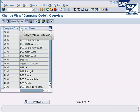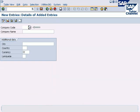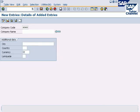Select new entries to define new company code in SAP. Enter the 4-digit alphanumeric code, for example 6060 or AB60, which is used to identify the company. Update a descriptive name of the company code.